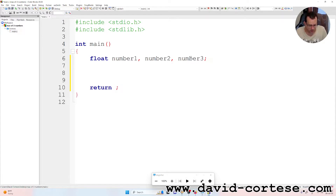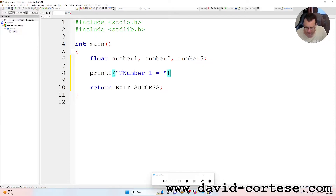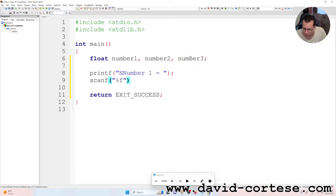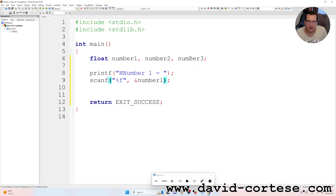We write return zero. Then printf, between parentheses and between quotation marks: 'number one equals', semicolon at the end. Then scanf reads the number that we have written, because we have declared this variable. The ampersand is important because scanf uses the address of the variable.